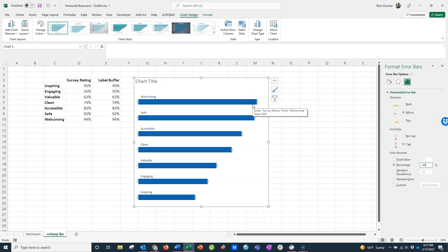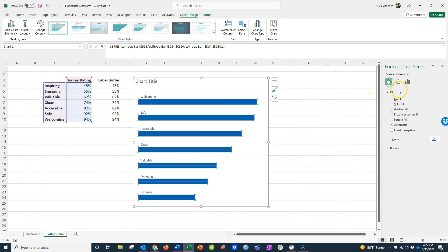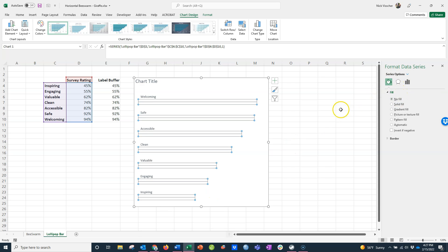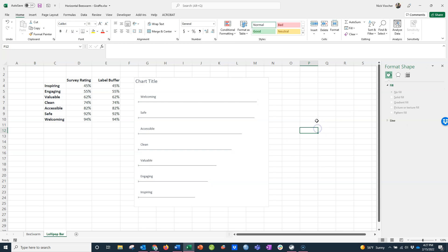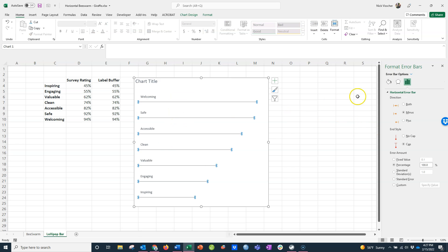First, I'm going to click on the bar so that the bar series is activated. I'll go to the paint bucket and click on no fill so those become removed. Now I just have these little lines right here. I see this little cap right here—I want to get rid of that. So I'm going to go back to the error bar formatting menu and click on no cap. We're going to get rid of the caps there.